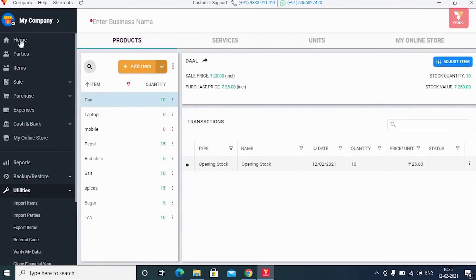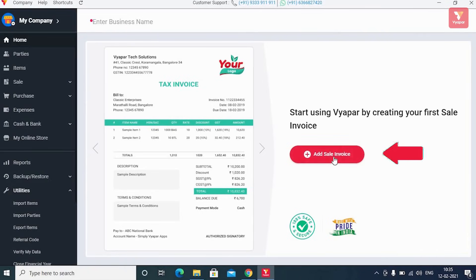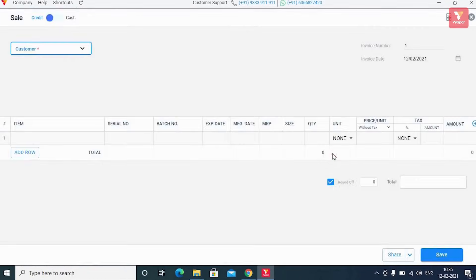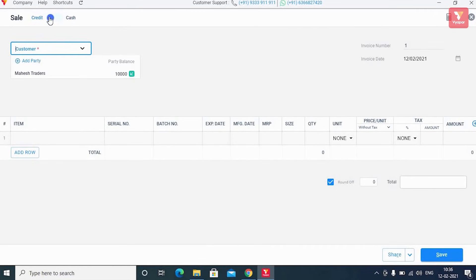Now let us tell you how you can create a sale bill in Vyapar. For this, go to the home screen and click on 'Add Sale Invoice'. A sale form will open where in the left corner you'll see 'Sale Type' — an option to select if the sale was made with cash or credit. If credit-based, select 'Credit'; for a cash sale, select 'Cash'. For now, select 'Credit' and enter the name of the customer.